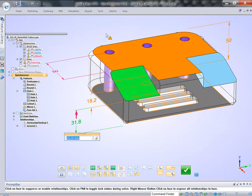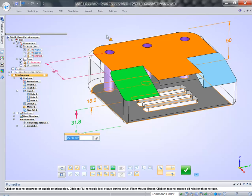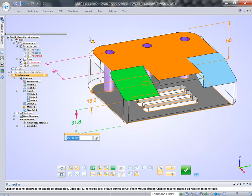The violet faces means those are procedural features, features that are controlled parametrically within Synchronous Environment. The green face means it's a select set. That face belongs to the original select set.